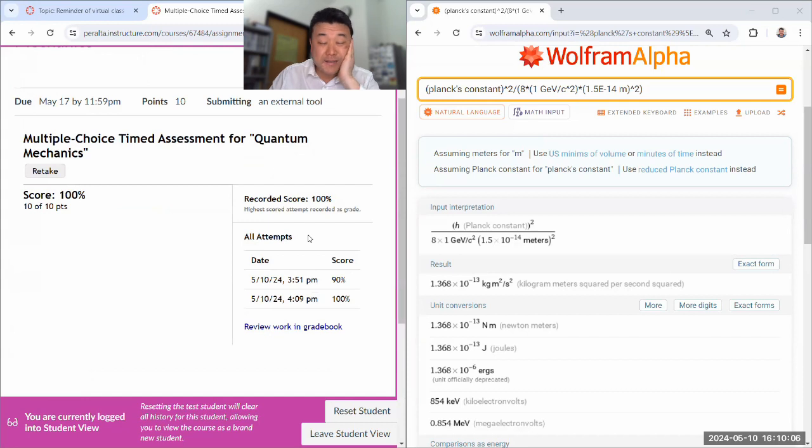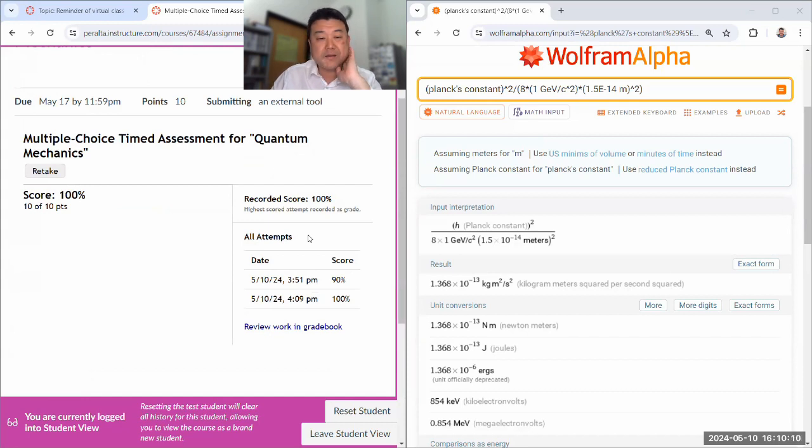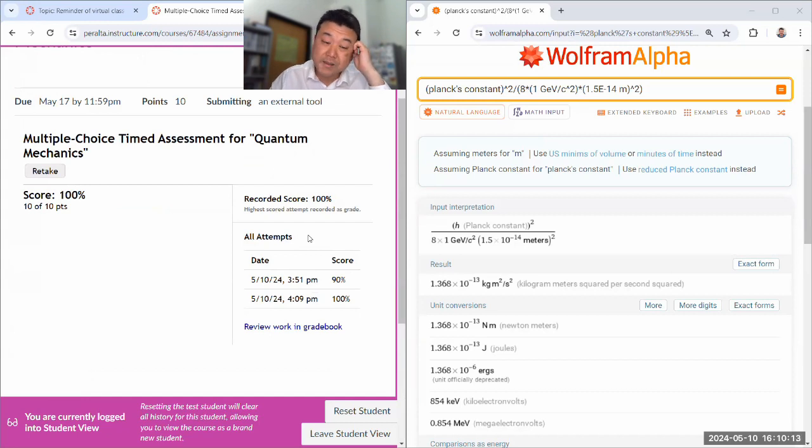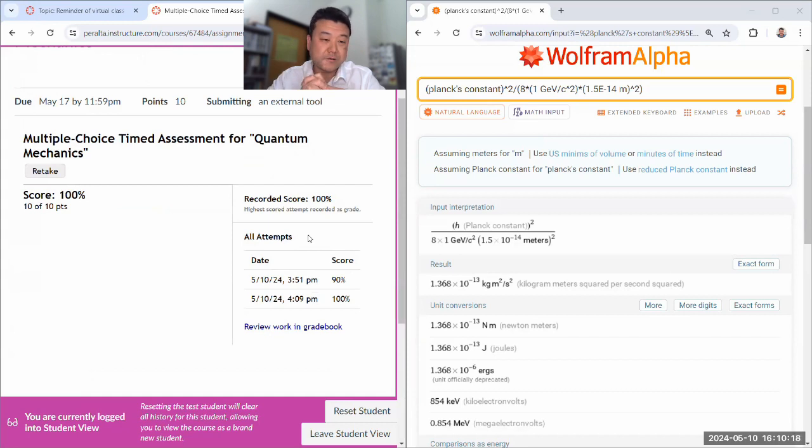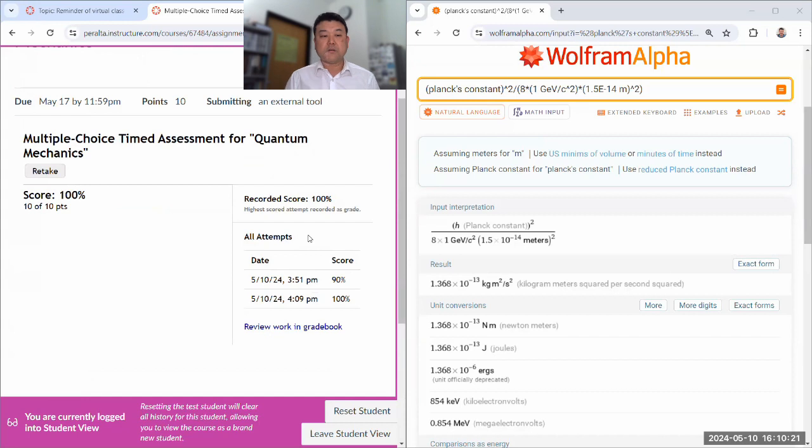So right that's I think all the attempt of the multiple choice timed assessment I will do.